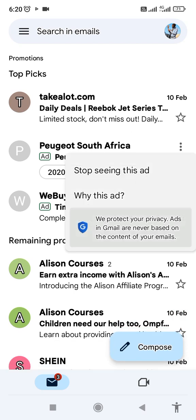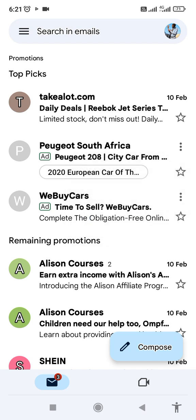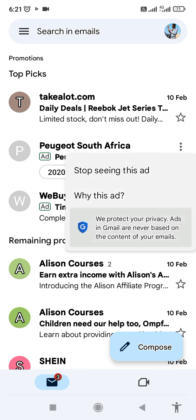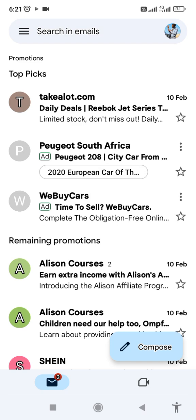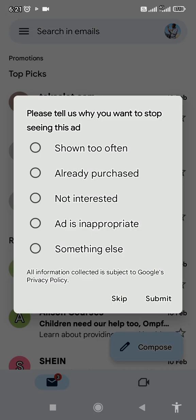Or alternatively, outside the email, if you see here — PJ South Africa — there are three dots. If you click them, you can go to 'Stop seeing these ads.'